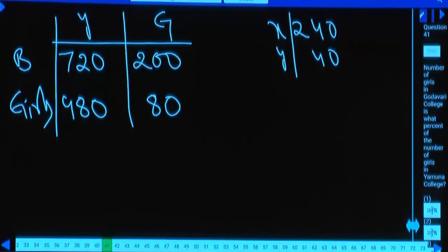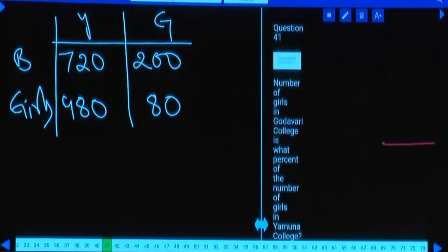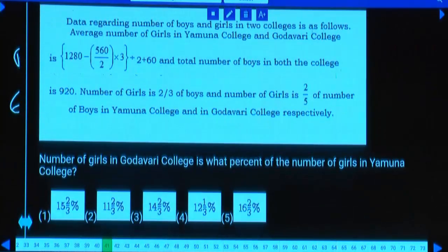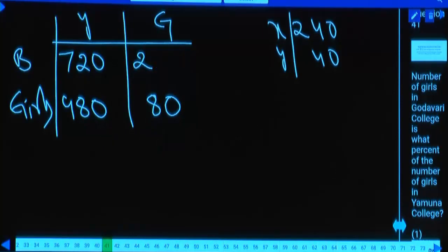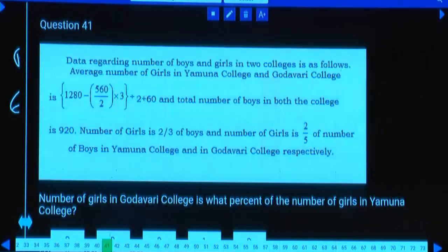All conditions are satisfied. Now, number of girls in Godavari is what percent of girls in Yamuna? 80 is what percent of 480? That is 1/6, which is 16⅔ percent.